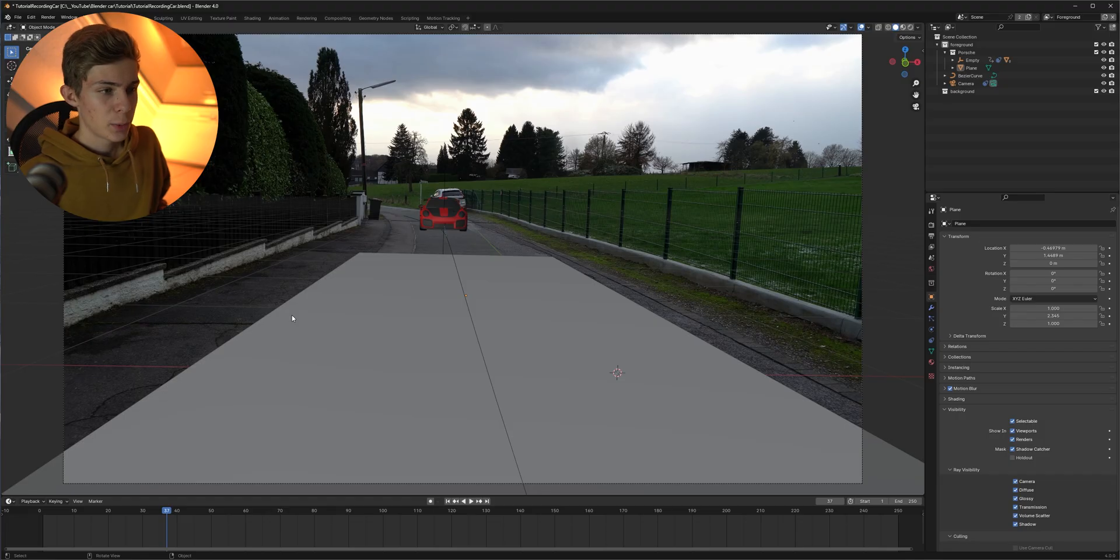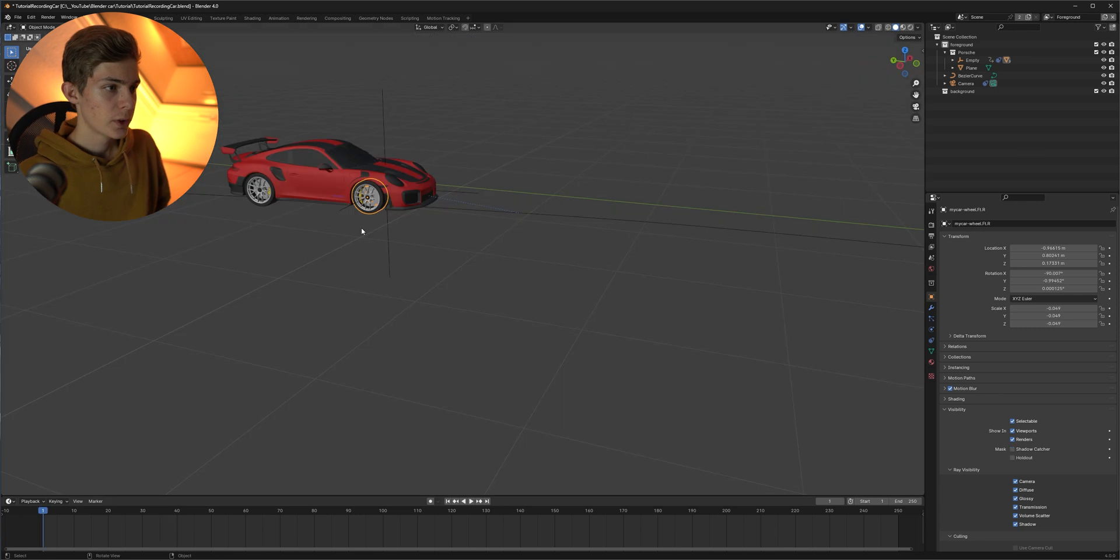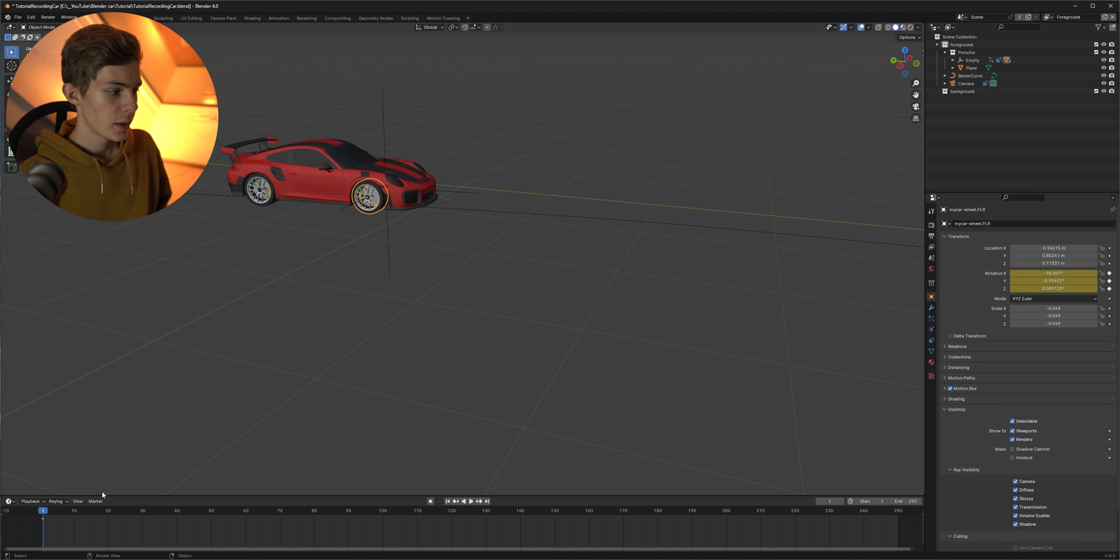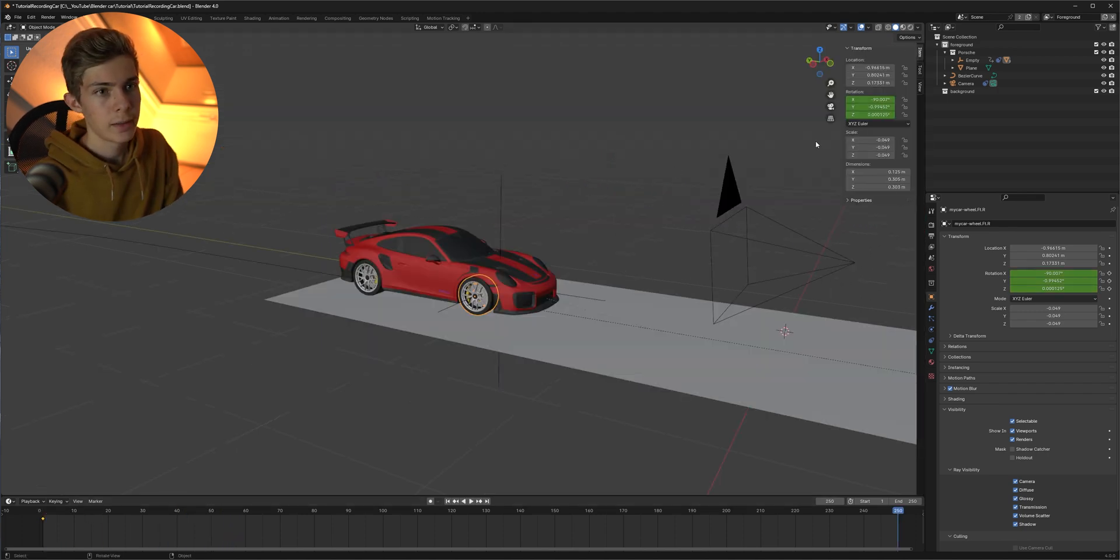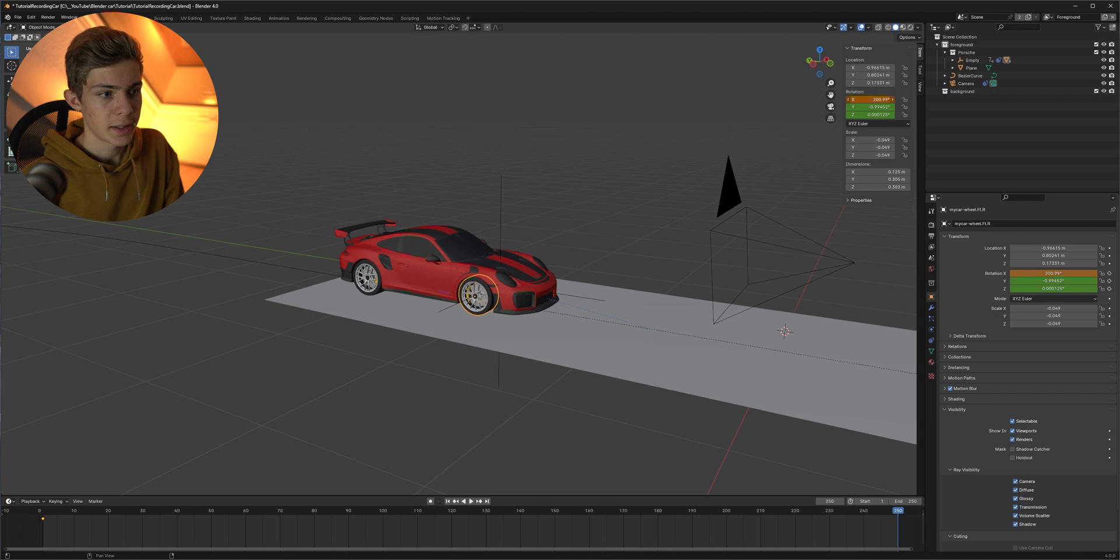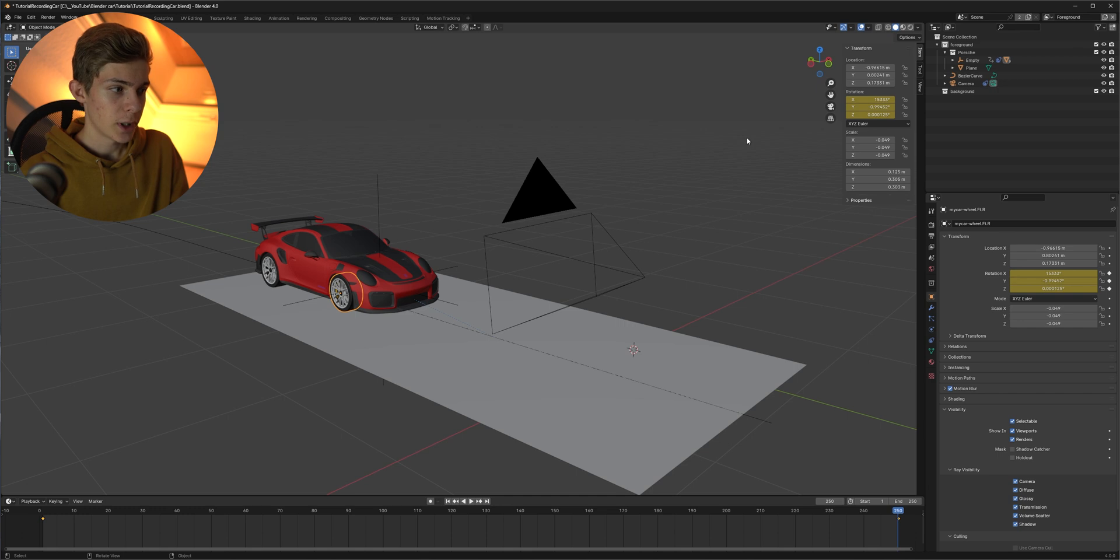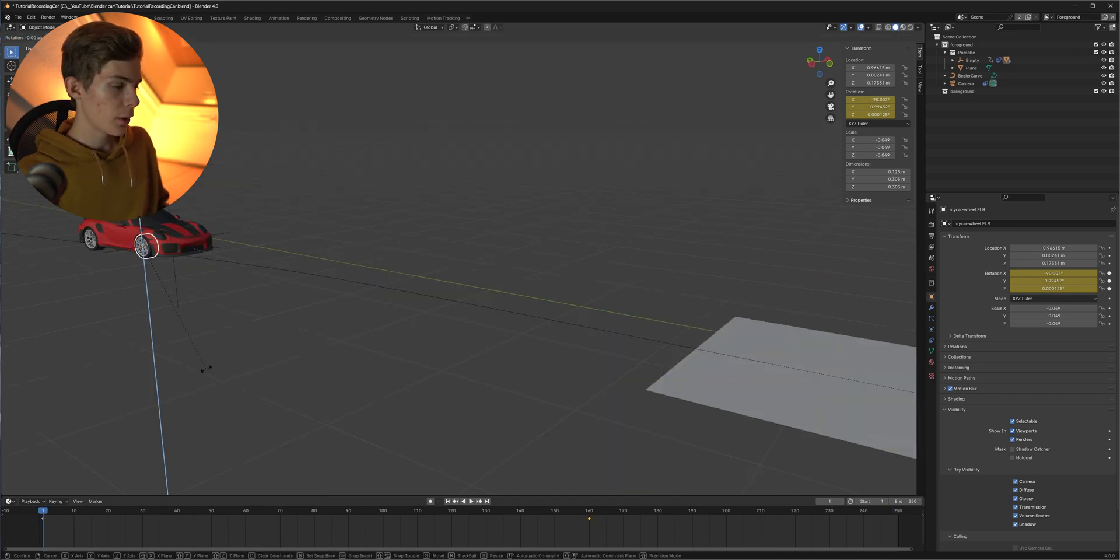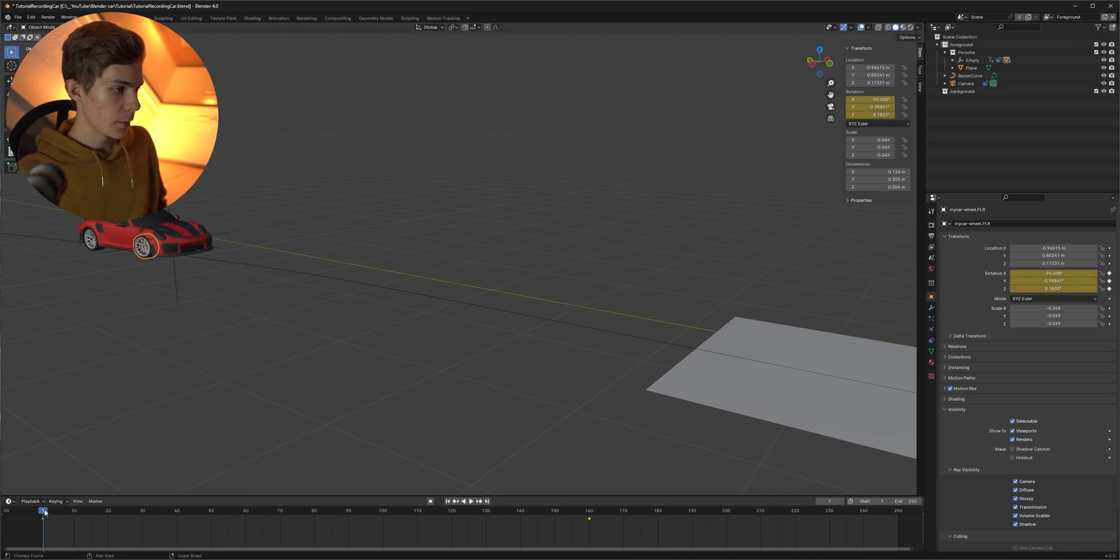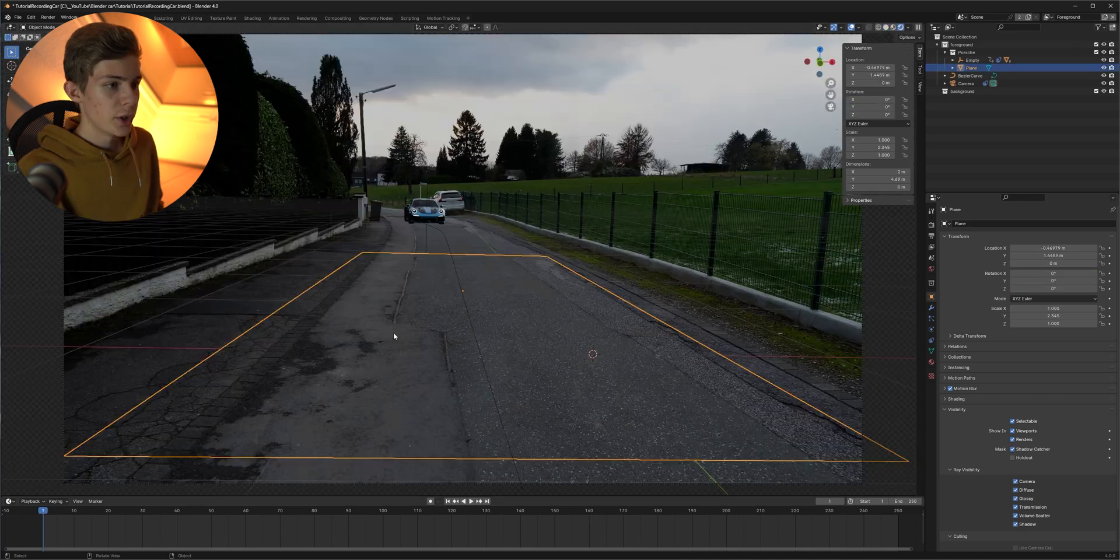As a last step we still need to animate the wheels and as we don't really see them in our shot we don't need to put a lot of work into them so just select them on the first frame click I and create a keyframe for the rotation then move a little bit forward and then just click N and rotate it on the X axis and then just create another keyframe by clicking I and then repeat the same for the other wheels and if you drive around the curve you can obviously also rotate it on the Z axis create a keyframe and then later make it straight again.